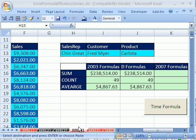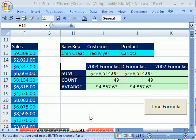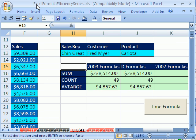Welcome to Excel Formula Efficiency Series number four. This is a series where we learn how to build fast calculating formulas for big spreadsheets. If you want to download this workbook and follow along, click on my YouTube channel and click on my college website link and you can download the workbook Excel Formula Efficiency Series.